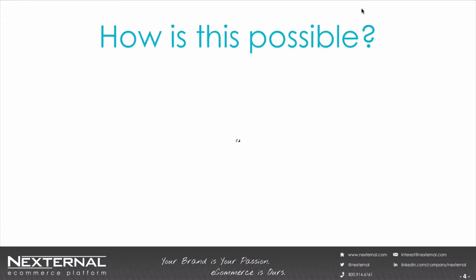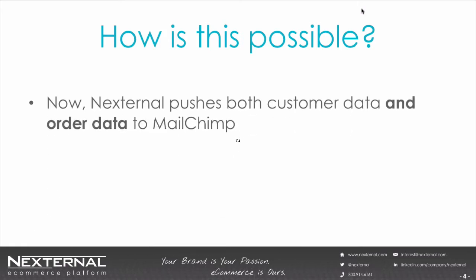So how is this possible? The reason this is all possible is that now, in addition to pushing customer data to MailChimp, Nexternal automatically pushes order data to MailChimp as well. Then you can use that data to measure your email success rates and slice and dice that data to send targeted, relevant emails to your customers. So let's look at where that data lands in MailChimp and what you can do with it.